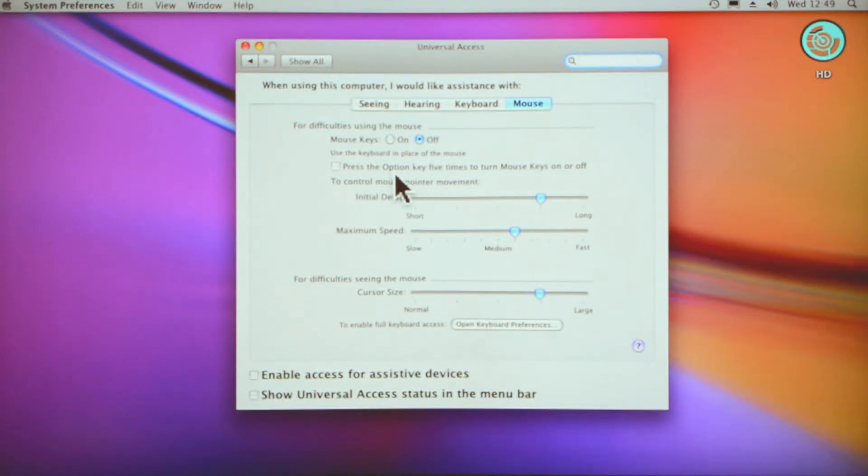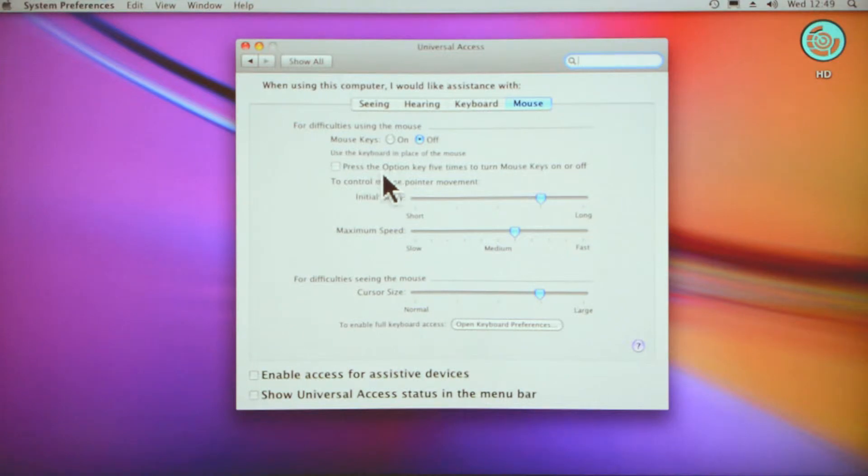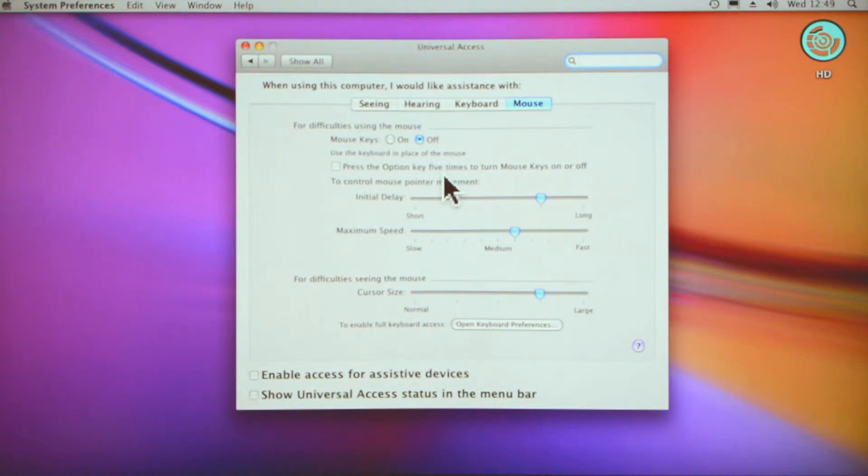Now that one could be a bit tricky if you're visually impaired—you've got to find the option key and it's just a tiny little key that might be awkward to locate.